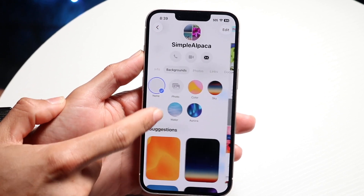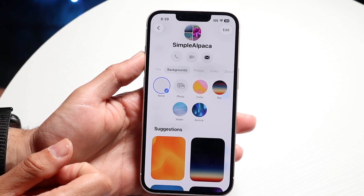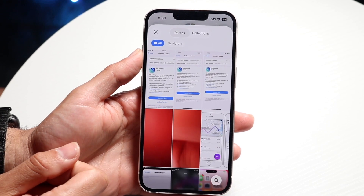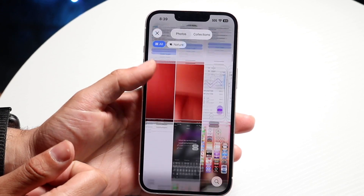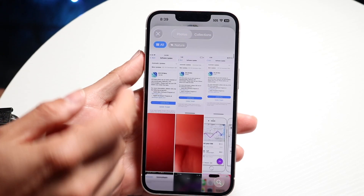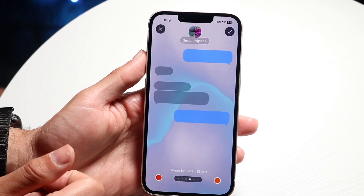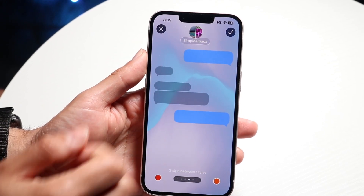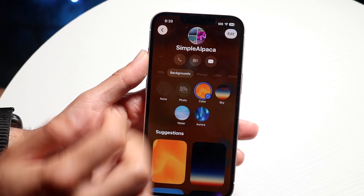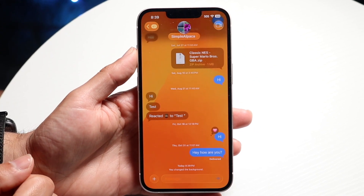You can go through and use one of the custom presets they already have, or you can tap on 'Photo' and bring in a photo you've made before. Choose whichever one you like — in this case I'll bring in one of these, and you can see that the background of your iMessage will look something like this.